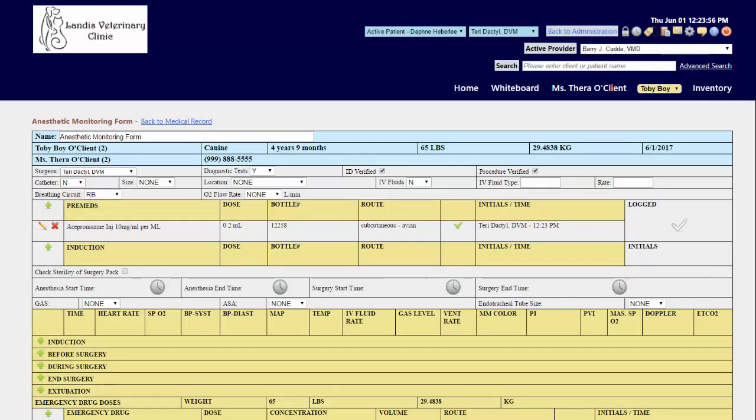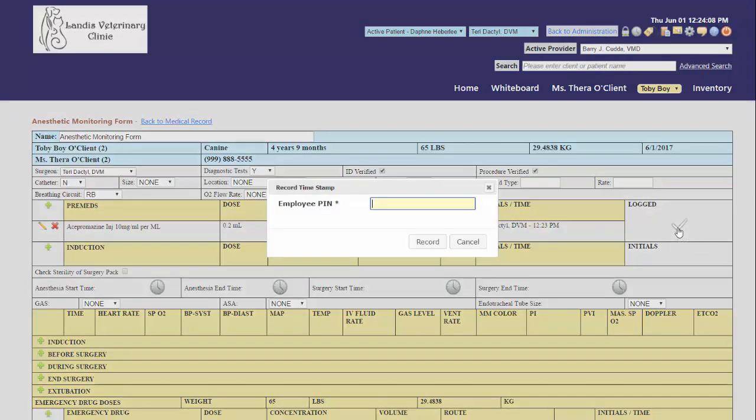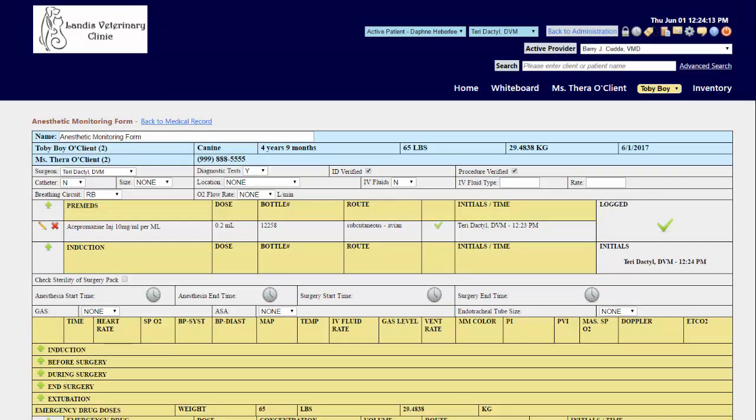Once all pre-med and injection drugs have been given and the patient is good to begin surgery, click on the check mark under logged to indicate that you have given approval for surgery. Again, enter in your PIN number and click record.